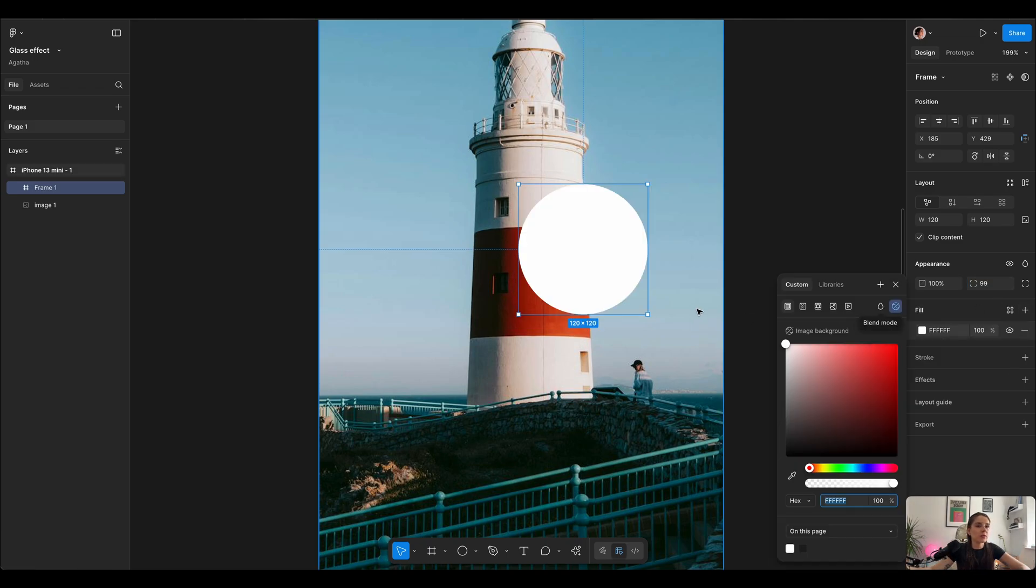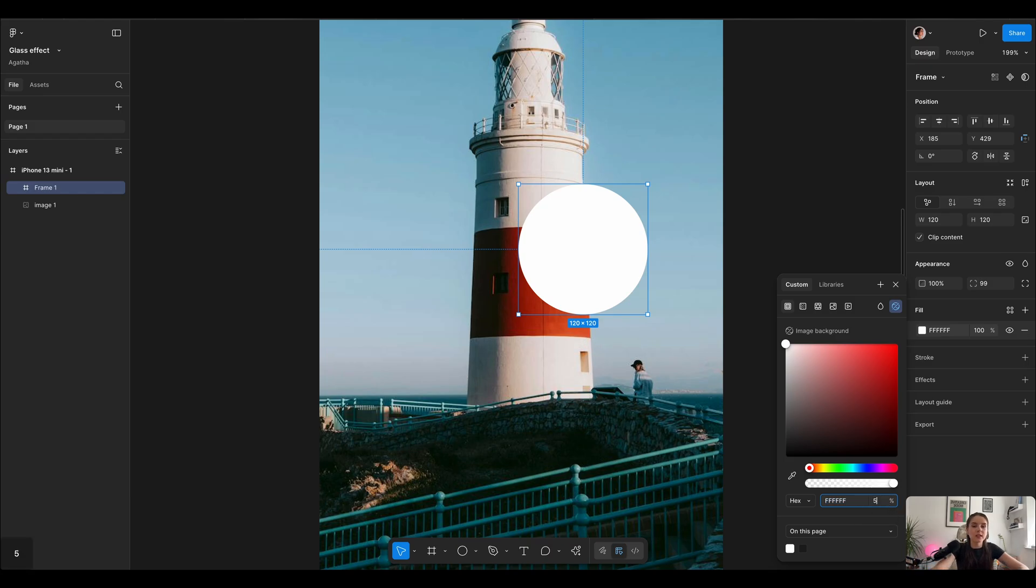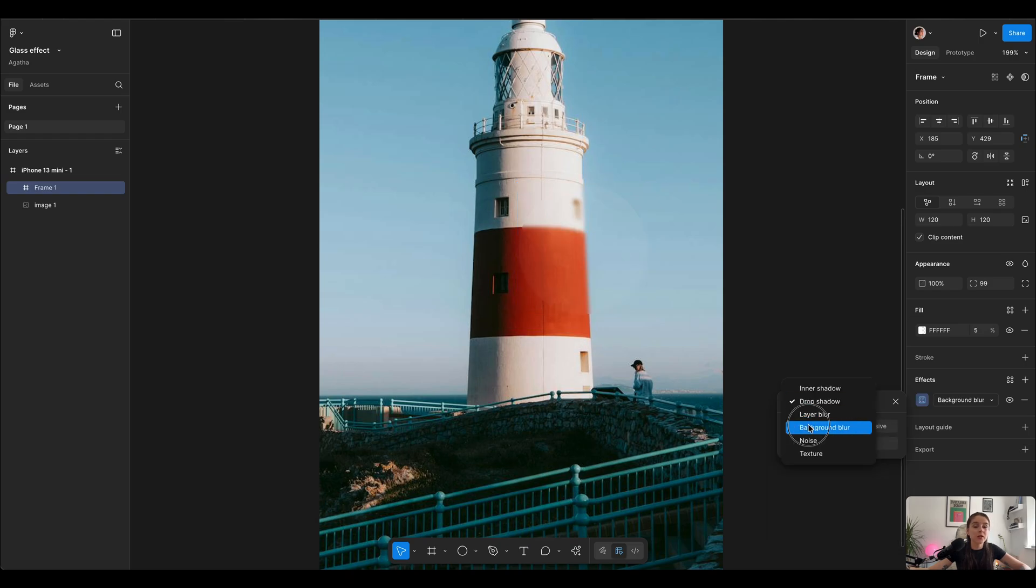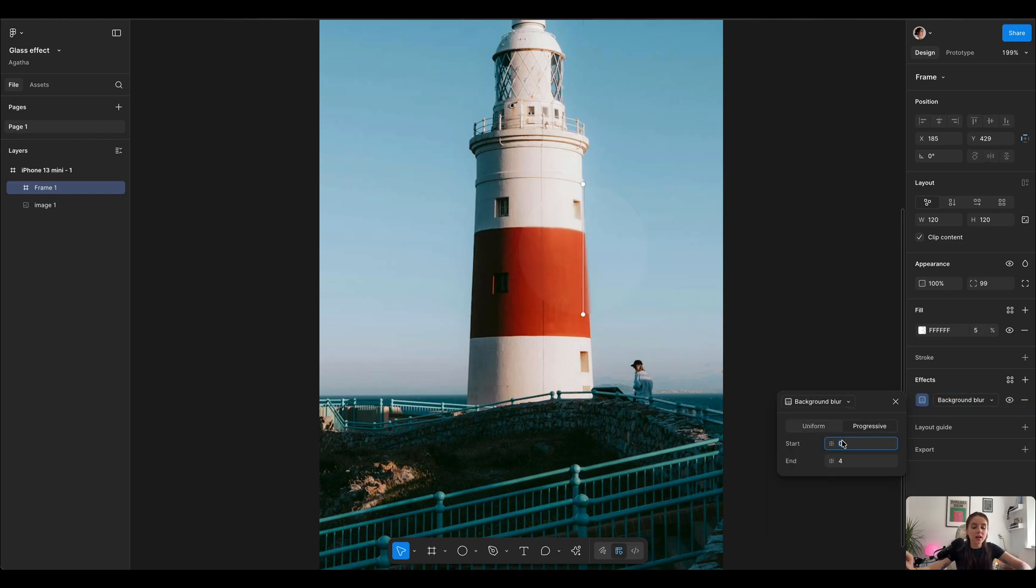Next we're gonna use the fill and fill it with pure white which is FFF with opacity 5%. Next we're gonna go into effects tab and start with the first effect which is background blur. I'm gonna use a progressive blur starting with 2 and finishing with 10.